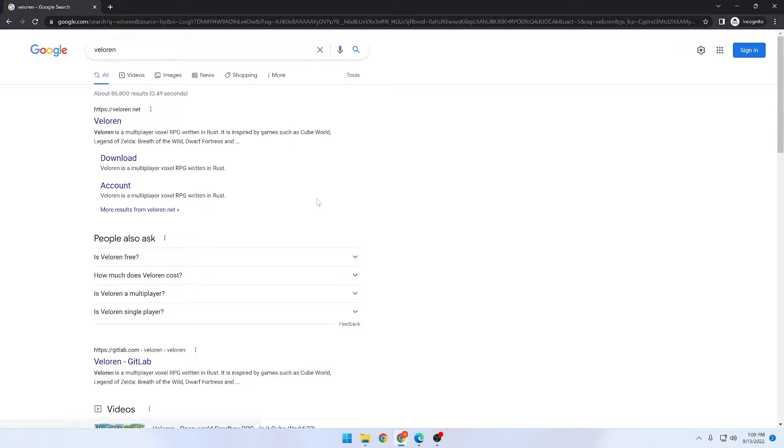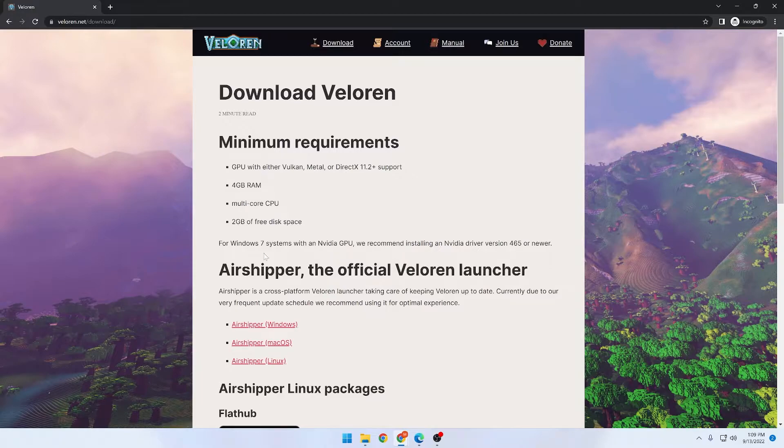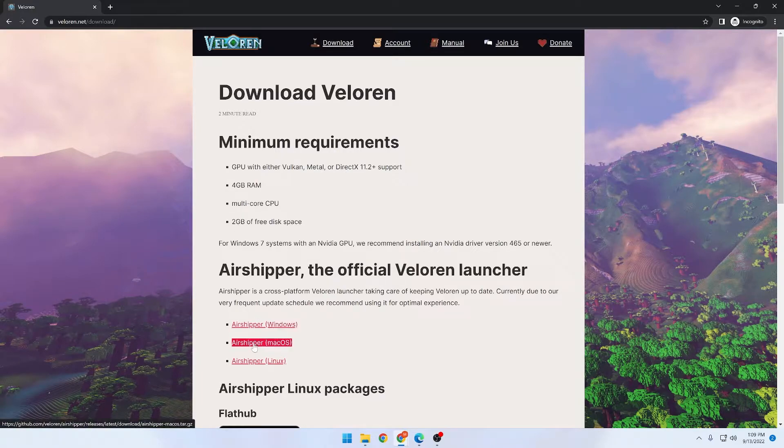Next, you're going to need to go to the Valoran download page. Depending on your operating system, you're going to need to click on an Air Shipper download link.